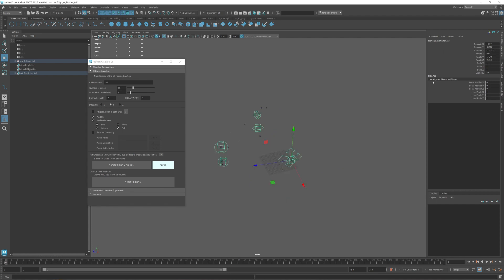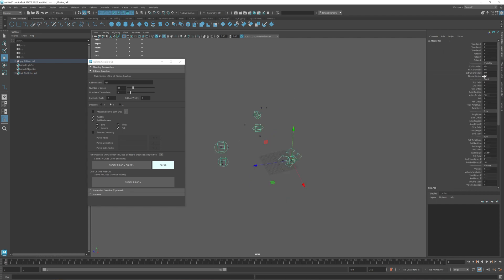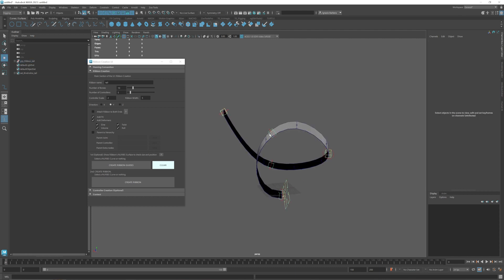And we can create a ribbon. If I show the NURBS surface then we have the same kind of setup.